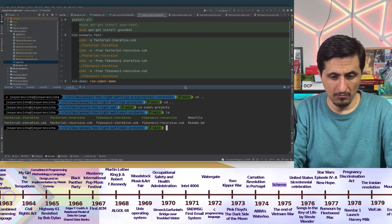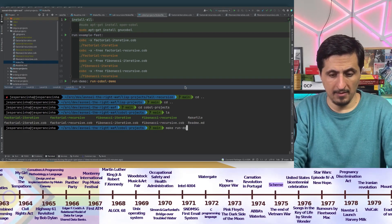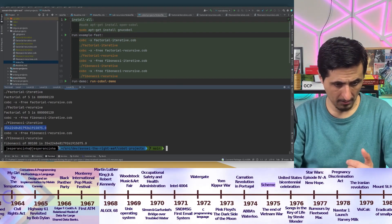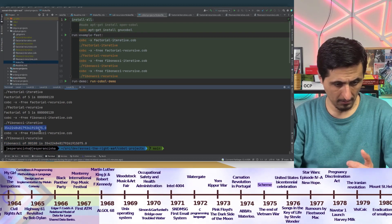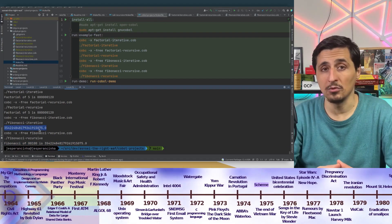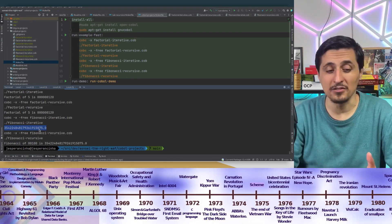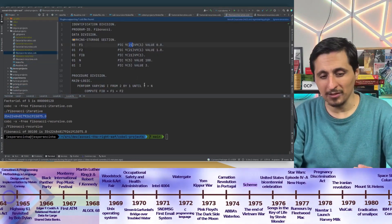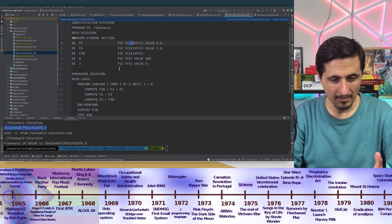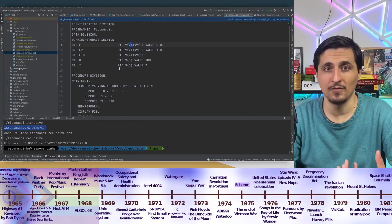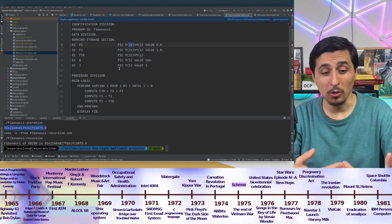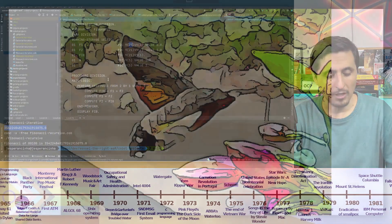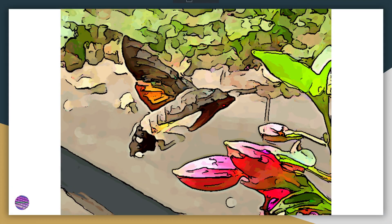Running make run-demo in the COBOL folder, we find that it calculates the Fibonacci of 100 with the two different implementation examples. In this case, there's no strictly recursive implementation, but that is not necessary for this example. The important thing to note is how different this language actually is from the languages we mostly use today — the most popular languages have really nothing to do with COBOL and are very different.